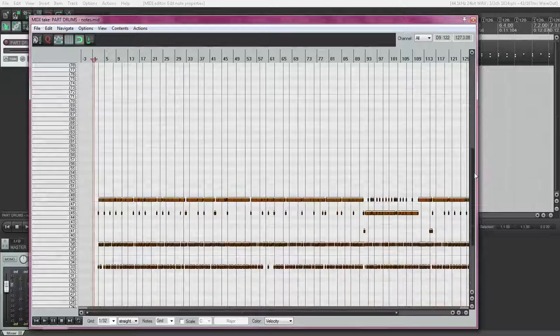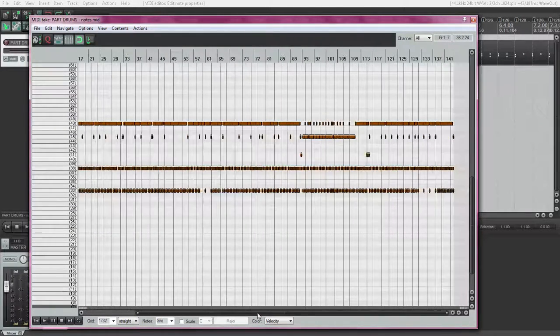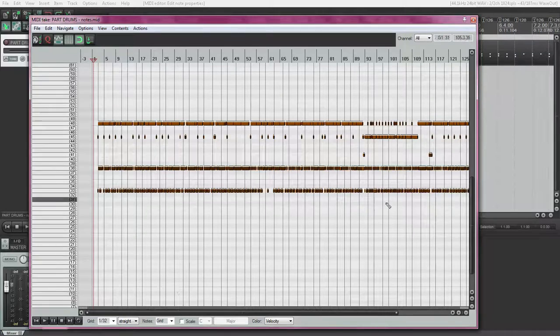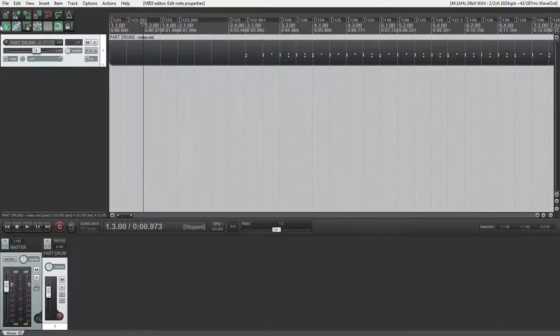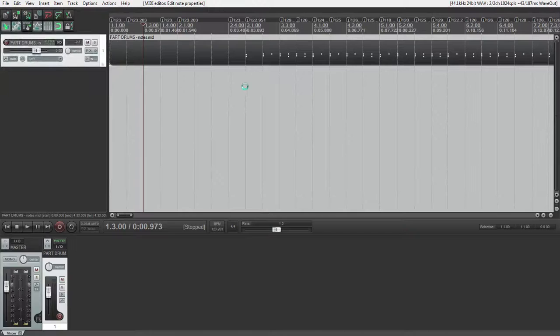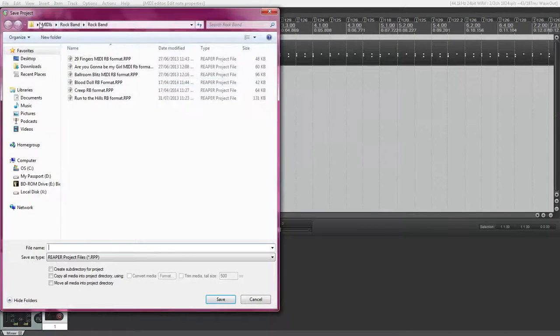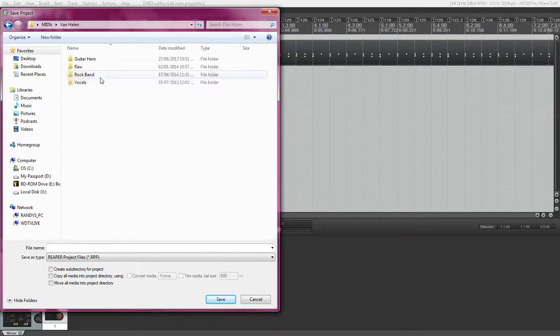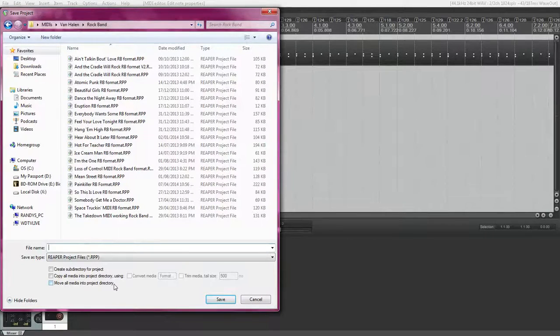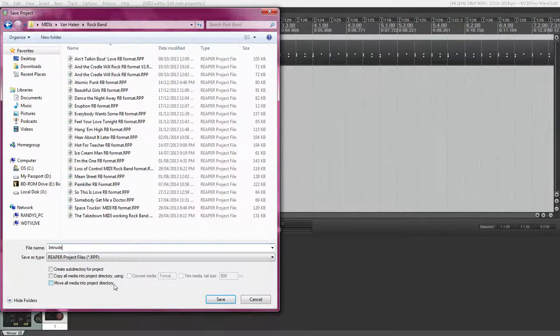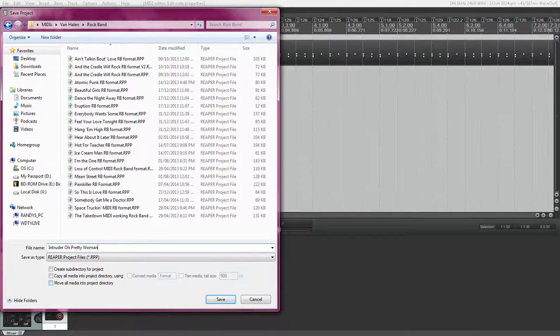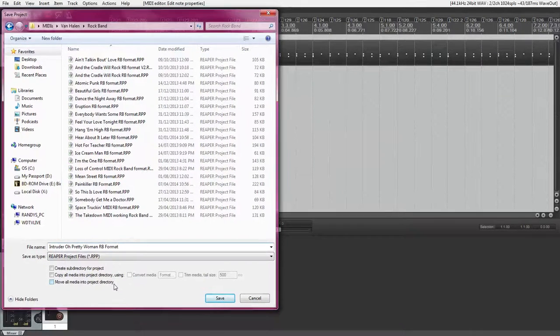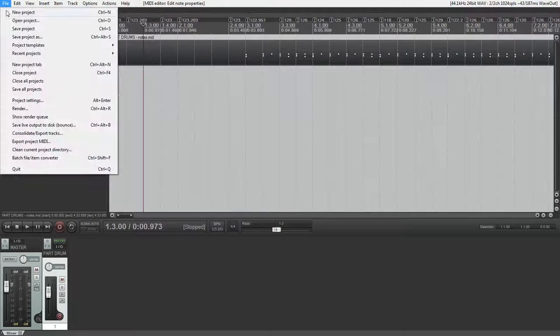So, here's our completed Guitar Hero to MIDI Pro adapter file. Like before, save it. And, now, I will show you a Guitar Hero 5 file.